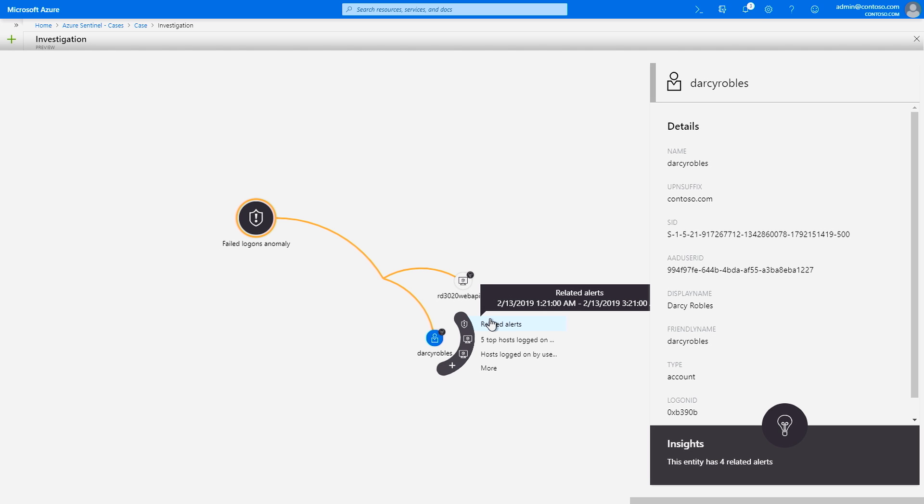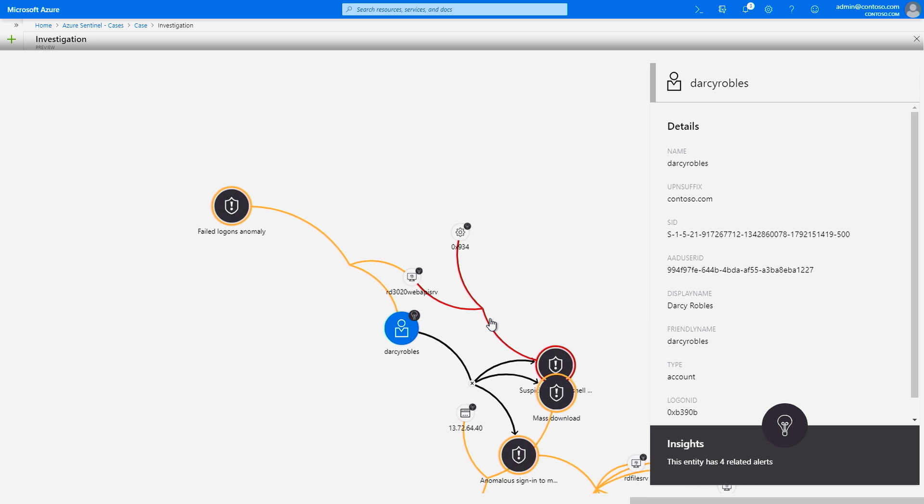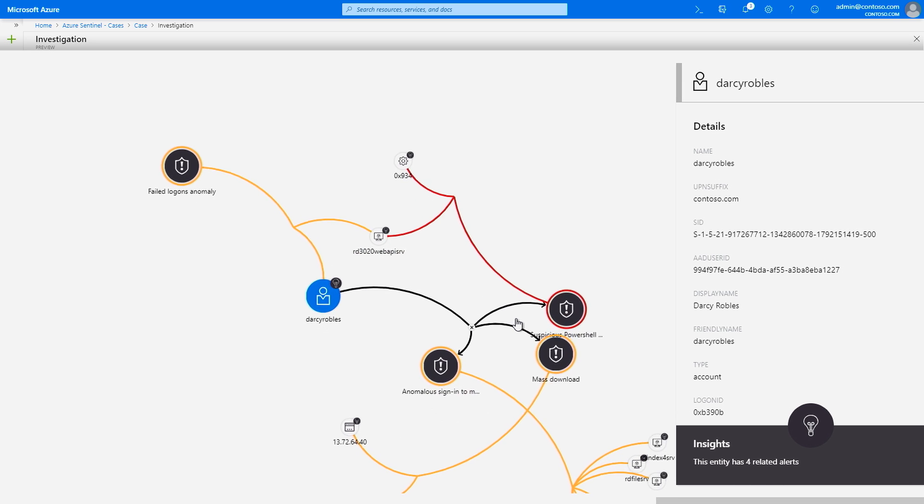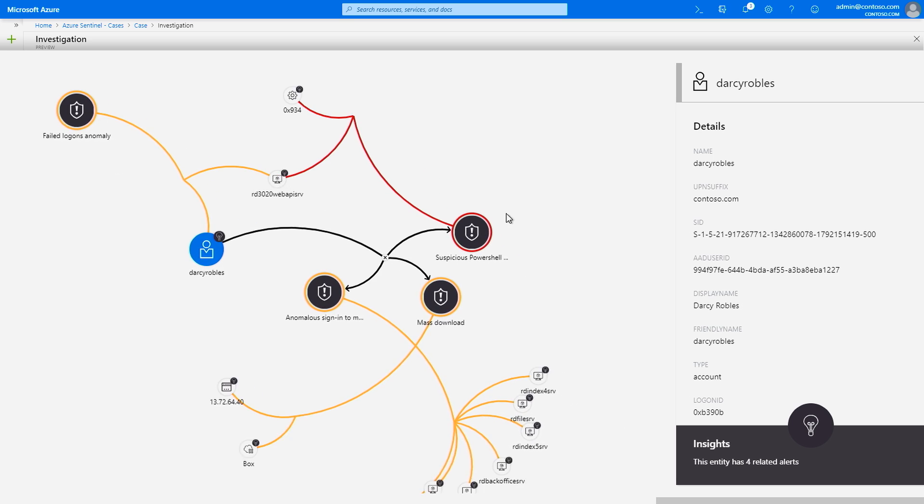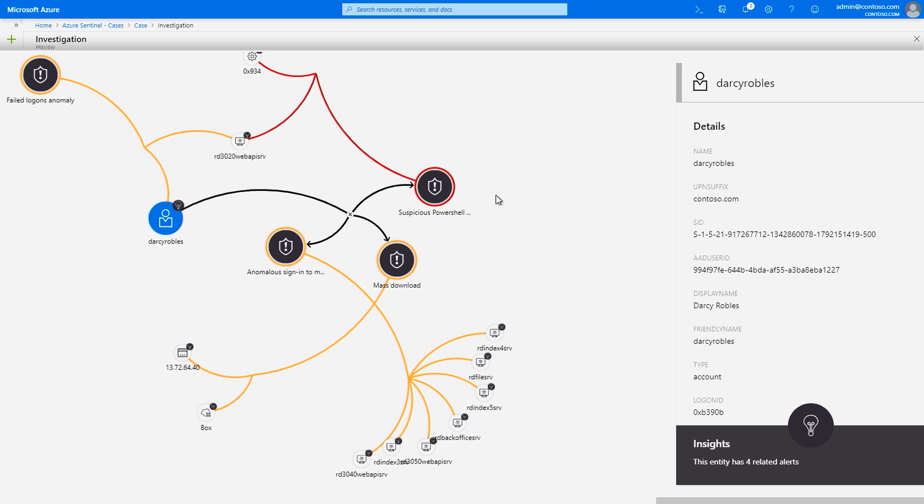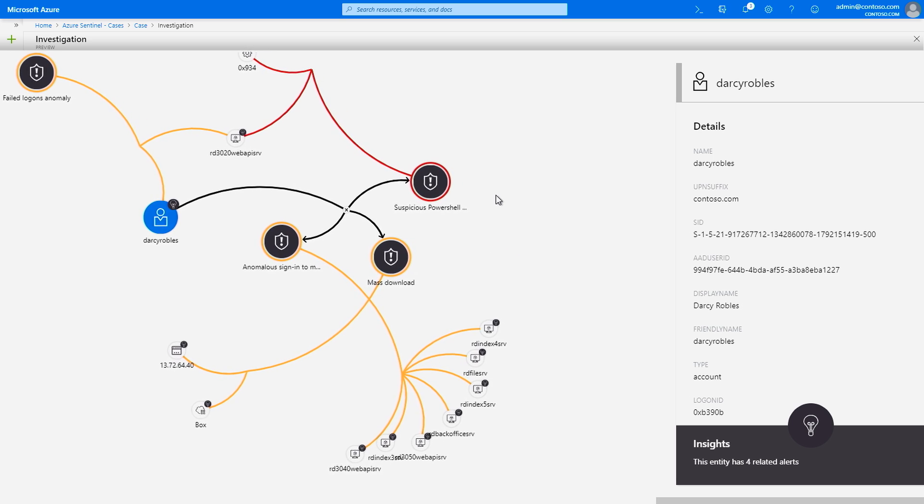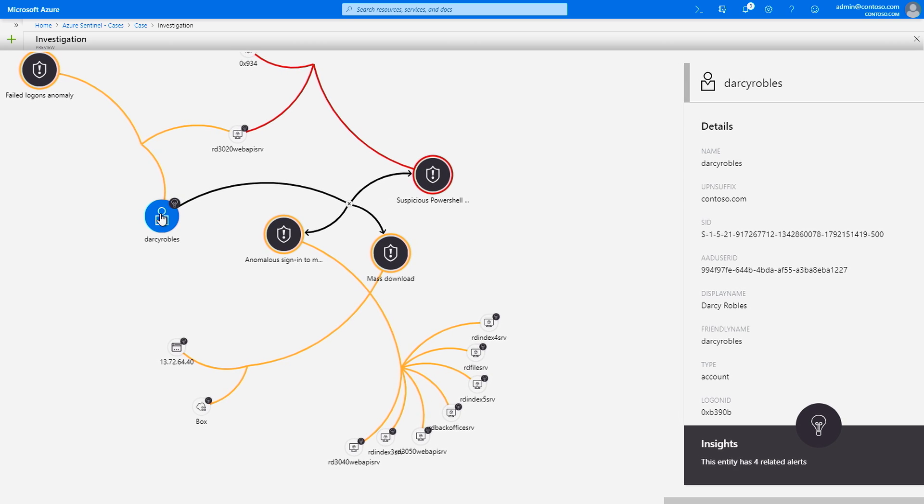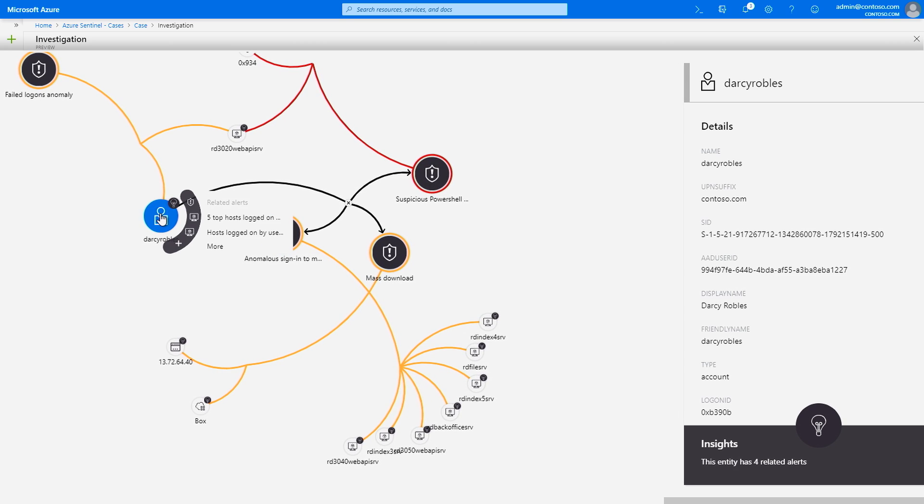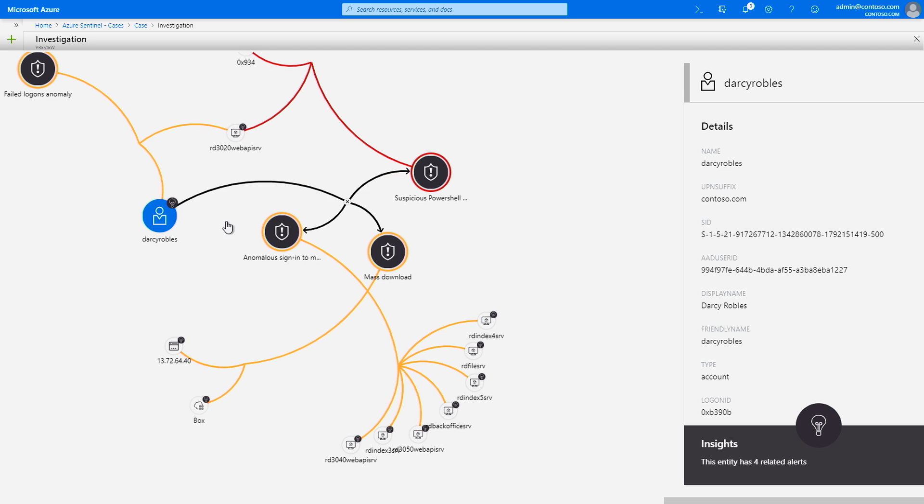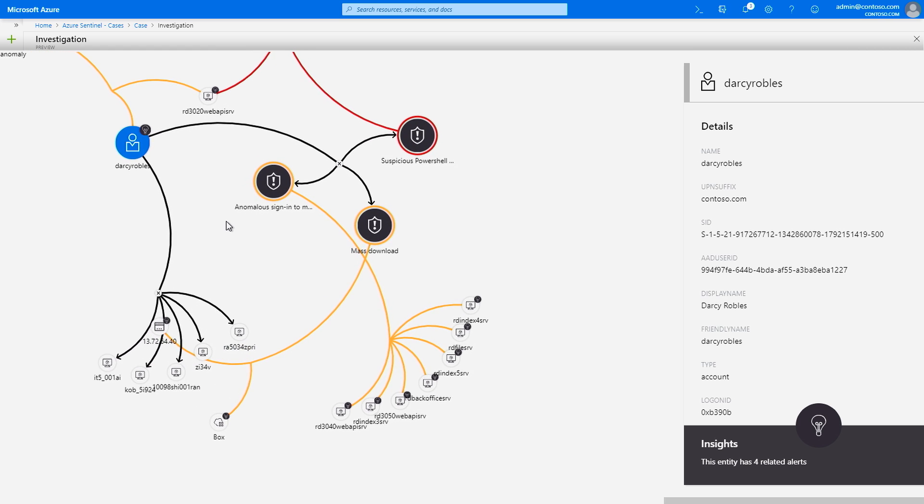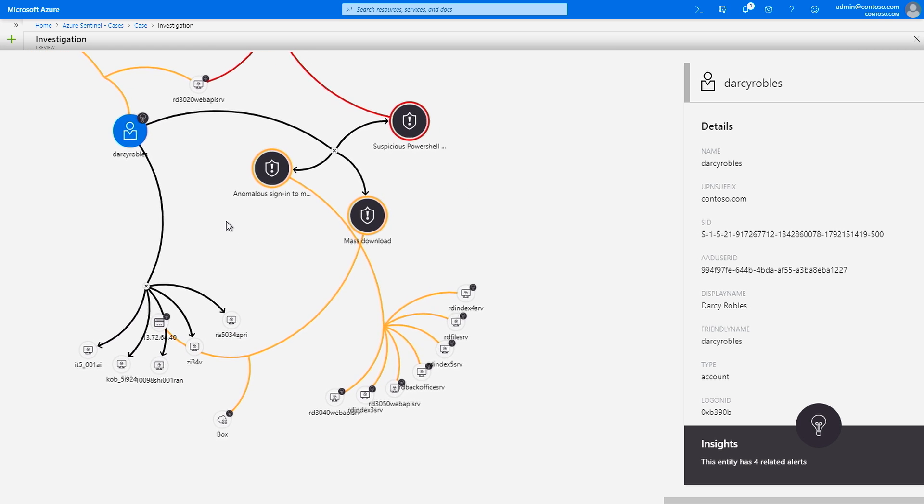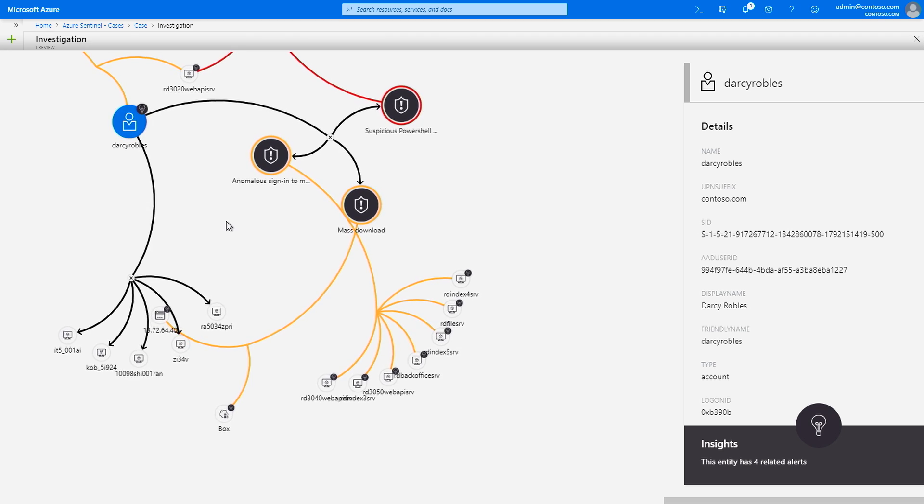In this example, I will ask Azure Sentinel to show me all the related alerts to this specific user. Once you get the results, I can see all the connections between the entities associated with this specific user. I can also ask Azure Sentinel to get me all the top five hosts that this specific user logged into in the last 24 hours. You can see that a graph really helps me to understand the scope of the attack.